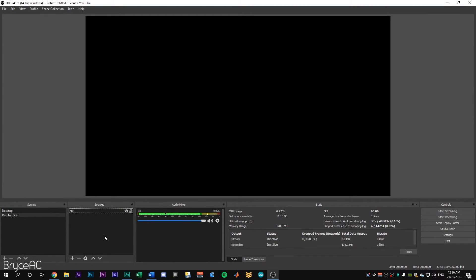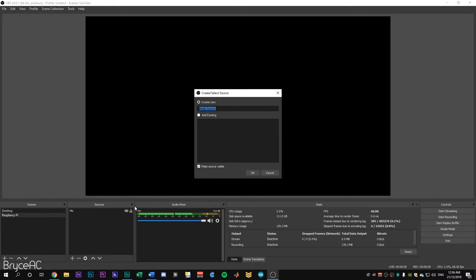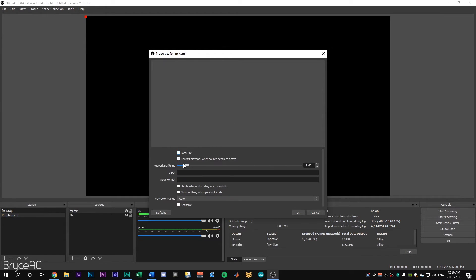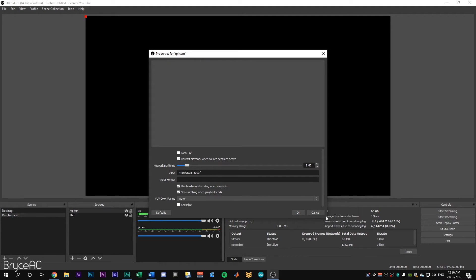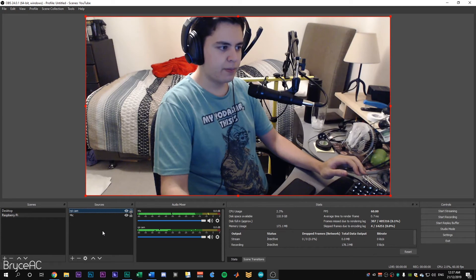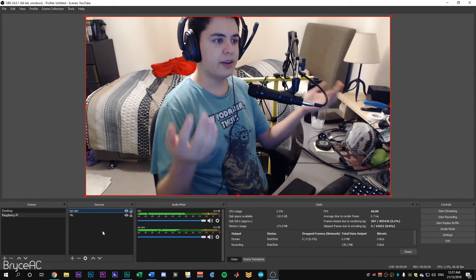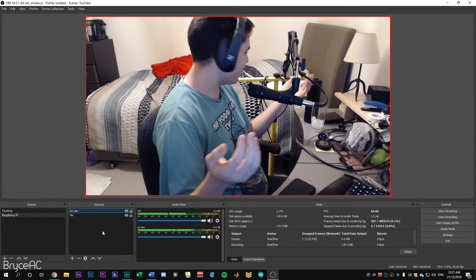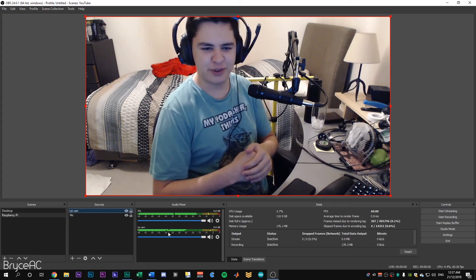All right. This is the last step. We're in OBS. All we have to do is create a media source. We'll call it RPI cam. Now it's not a local file and we'll be accessing it by HTTP://picam or whatever you named your host name as:8099/. You should be able to just click OK. And it'll take a few seconds for it to come up. There's a bit of a delay, unfortunately. And we should see me there in my Yoda shirt and my terrible excuse for a microphone rig.